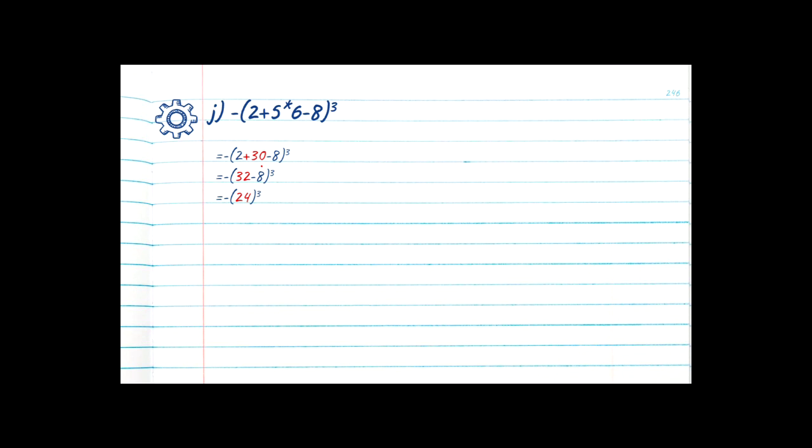32 minus 8 is equal to 24. Now we go back to the parent and see that we have an exponent of 3 — so we're taking 24 and multiplying by itself three times: 24 times 24 times 24. Solving one operation per step: 24 times 24 is equal to 576, drop the rest. 576 times 24 is 13,824. Now we have a stray negative sign — a negative sign by itself essentially means negative 1, so we take negative 1 times positive 13,824, which gives us negative 13,824. Our final answer is negative 13,824.